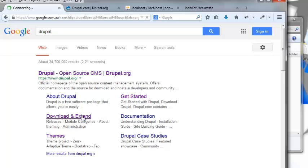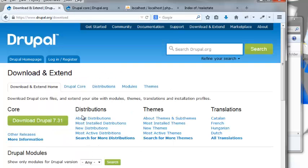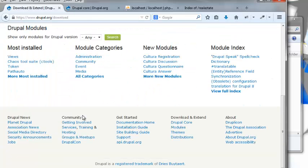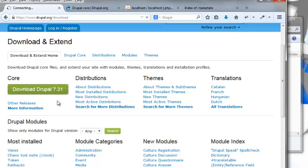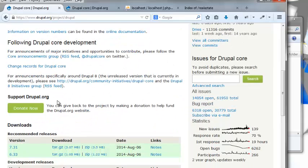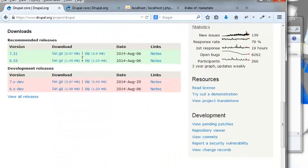We're going to download and install Drupal. We have to download Drupal 7.3.1. My internet's a bit slow, and we're going to download this archive file.